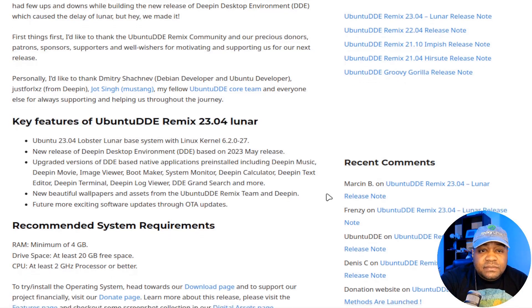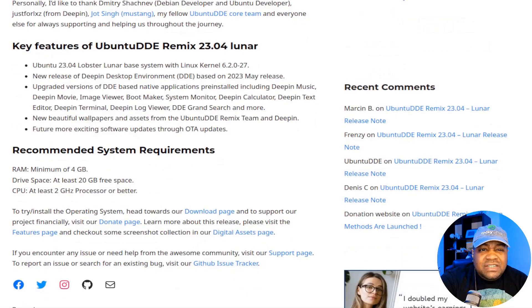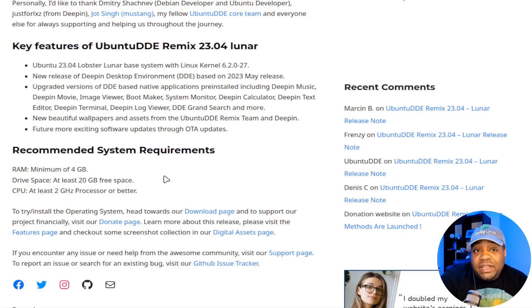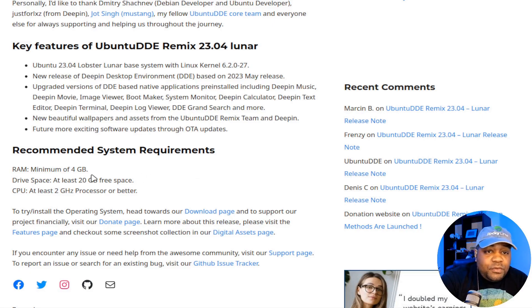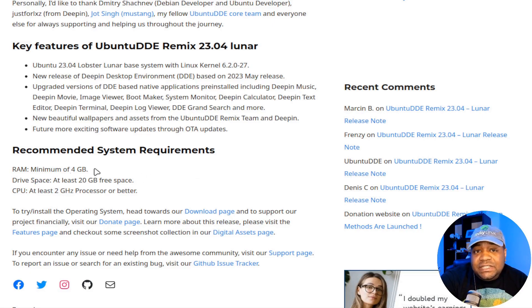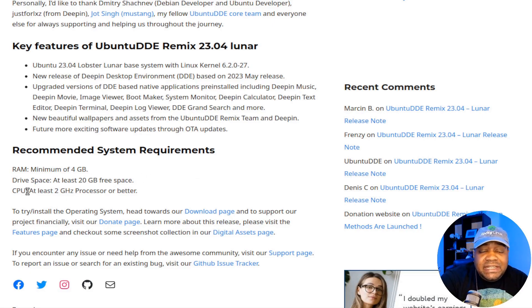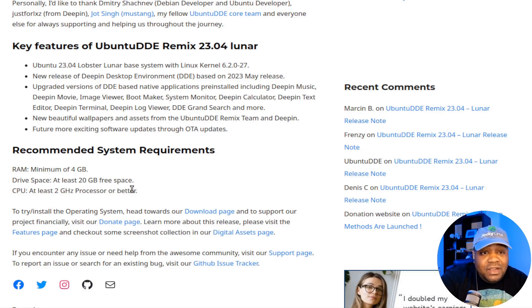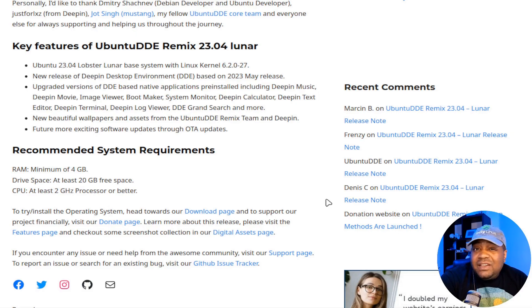And if we look down here, this gives you the recommended system requirements, which RAM, minimum of 4GB, drive space, at least 20GB of free space, and then at least a 2GHz processor or better for the CPU.